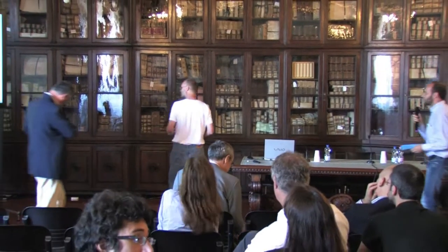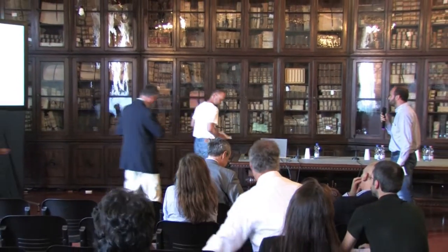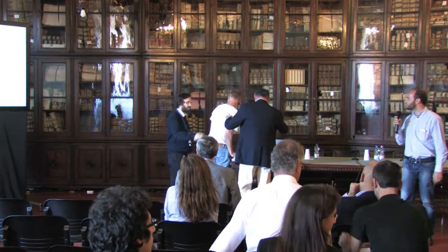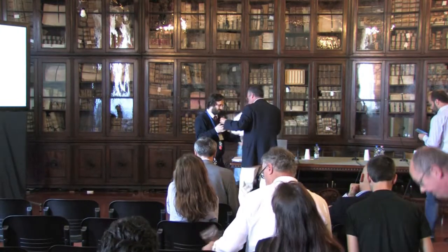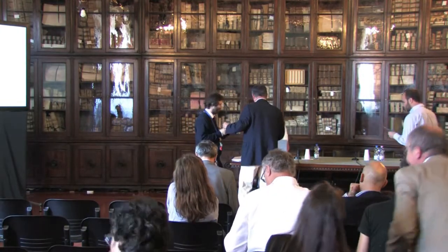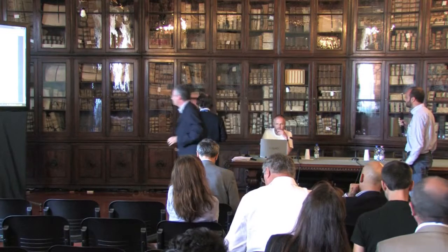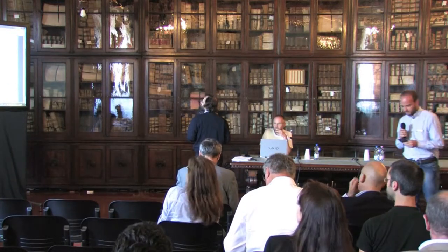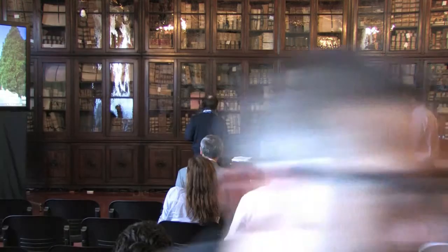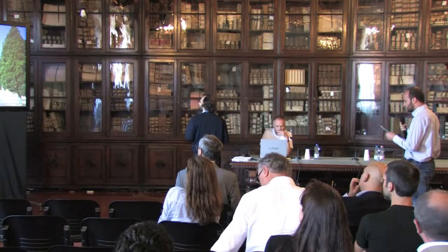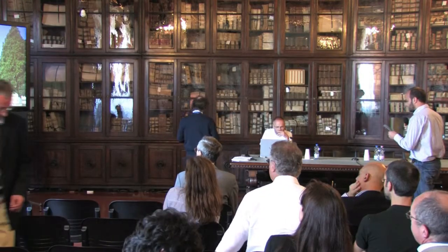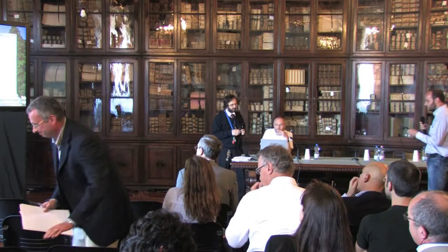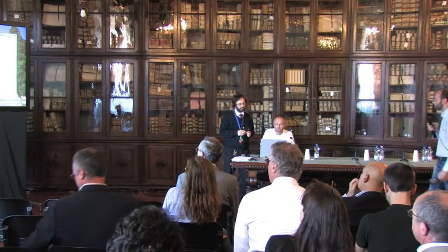And now we move to the last speaker of the morning session, Professor Tom Engstedt from the School of Economics and Management, Aarhus University. His talk will be about predicting returns and rent growth in the housing market using the rent-to-price ratio — evidence from the OECD countries.